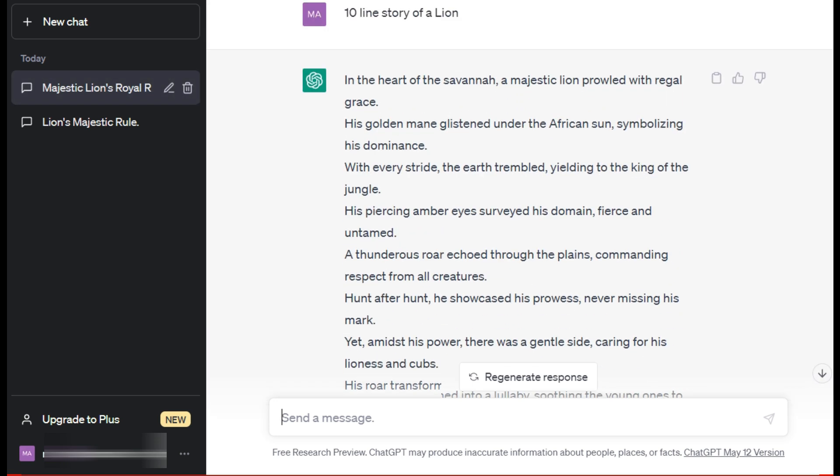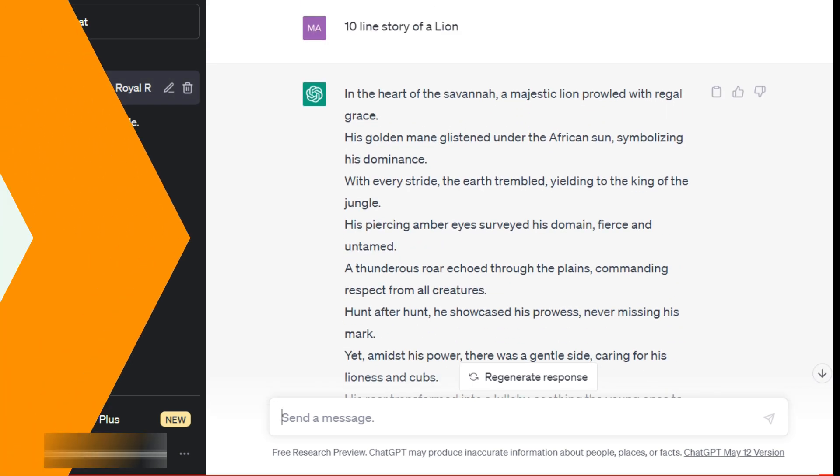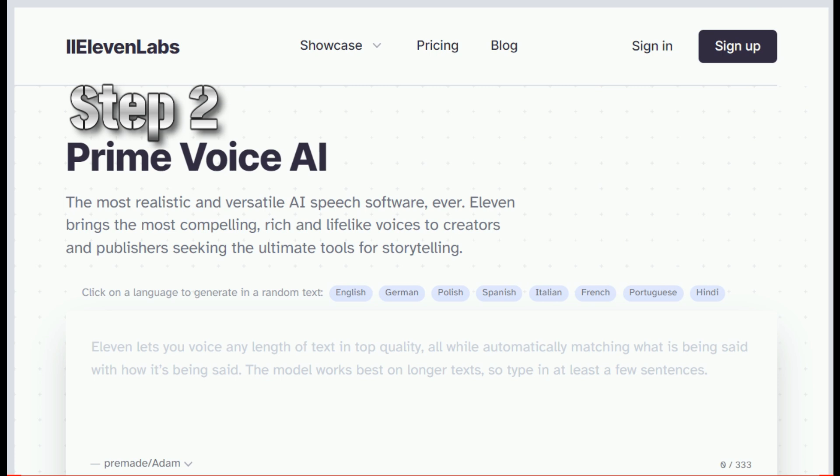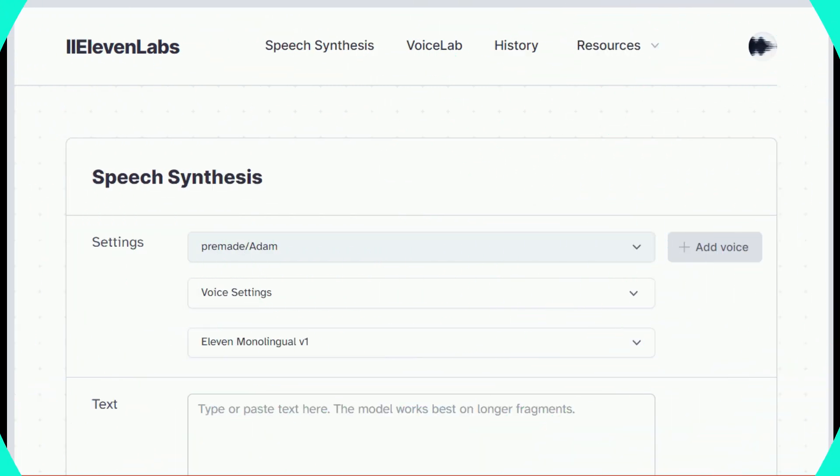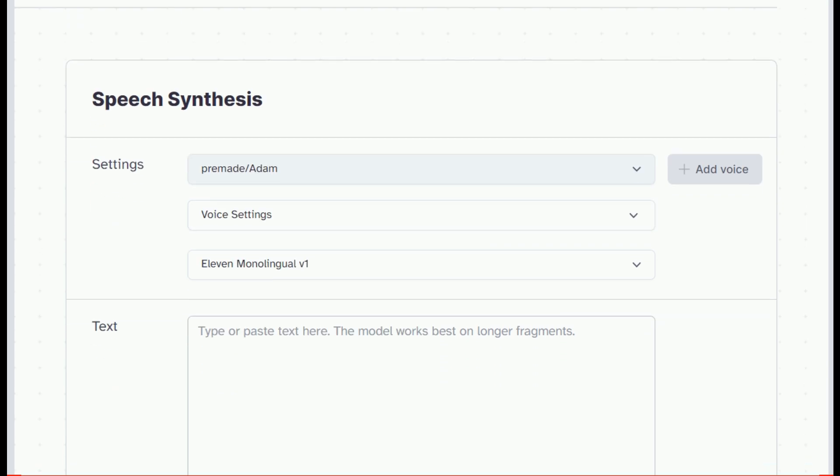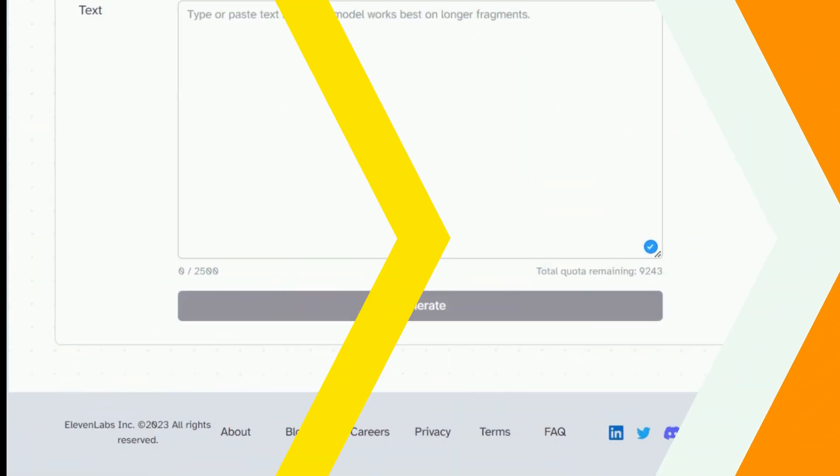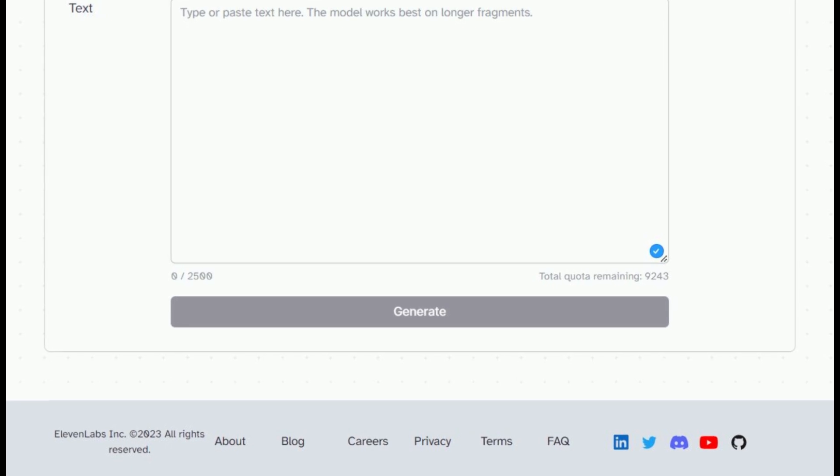ChatGPT has created a story for us. Now we will do the voiceover for the story. This will be our second step.